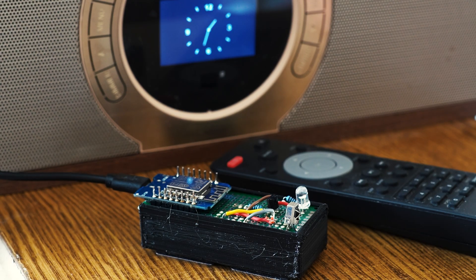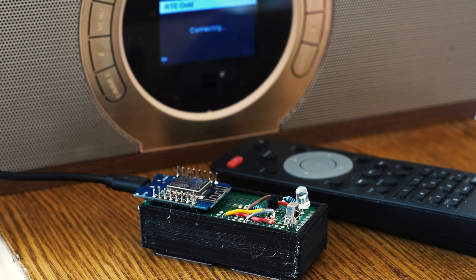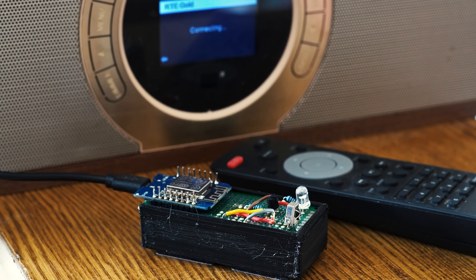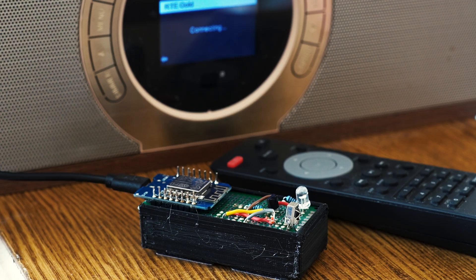Have you ever wanted to turn your old infrared control devices into something smart? Something that works seamlessly with Home Assistant or Alexa?